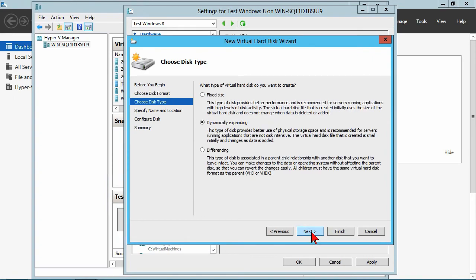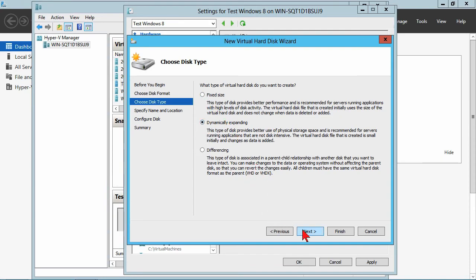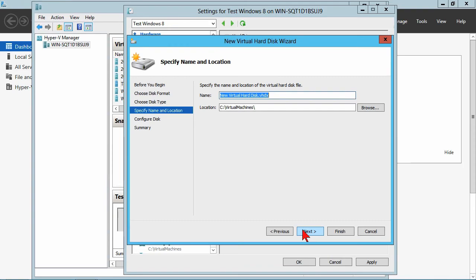Okay, so if you need over two terabytes, we use VHDX. That's just a better use anyway. Fixed size, dynamically expanding or differencing disk, my various options. So I'm going to use a dynamically expanding.